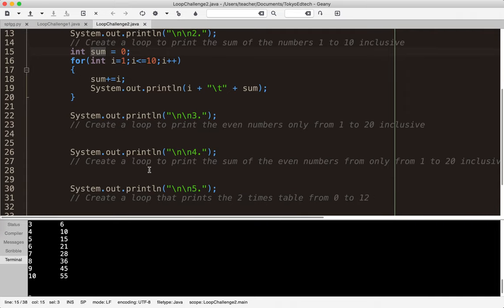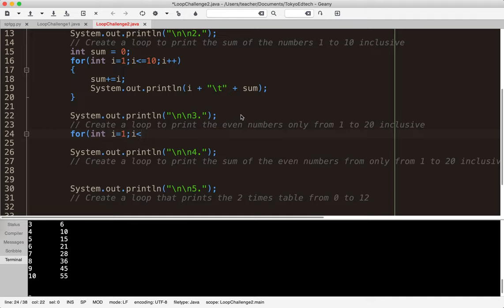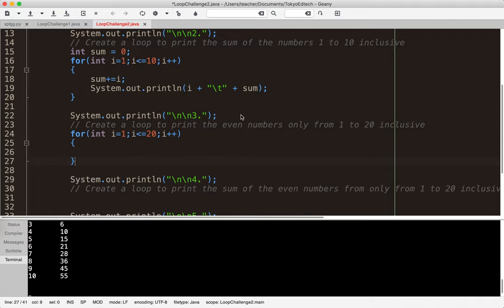The next one is a slightly different problem. It says: create a loop to print the even numbers only from 1 to 20 inclusive. I've got my starting point, ending point, and increment. So: `for (int i = 1; i <= 20; i++)`. Starting at 1, going to 20, and 20 is inclusive — that's why I have the equal sign.